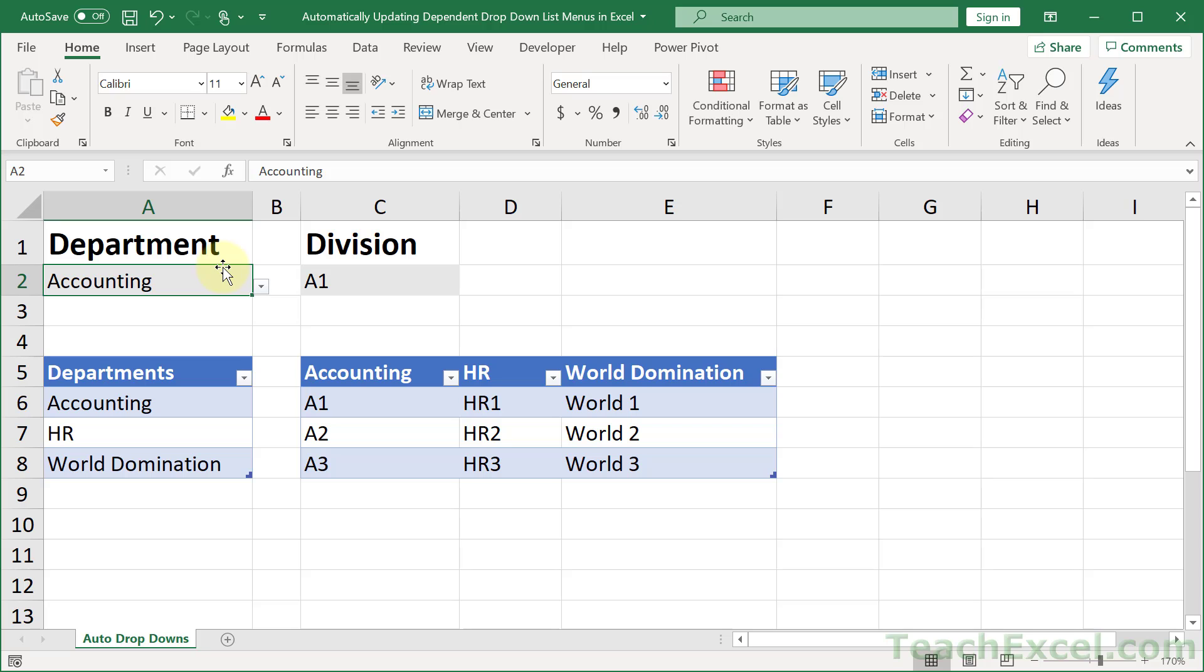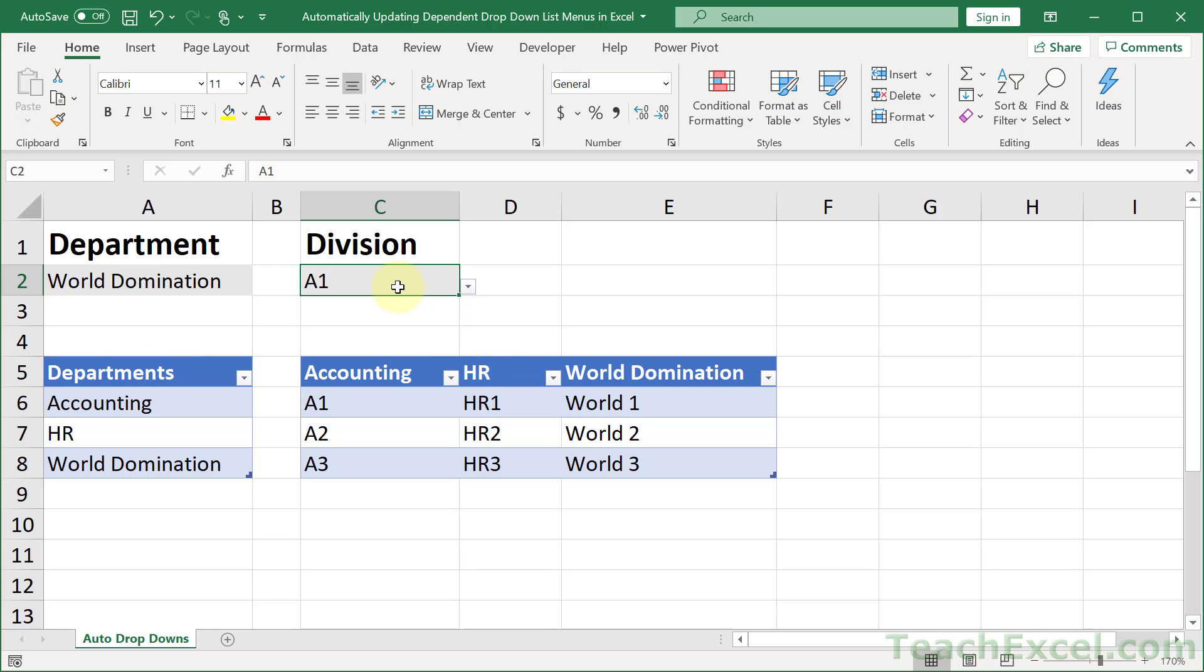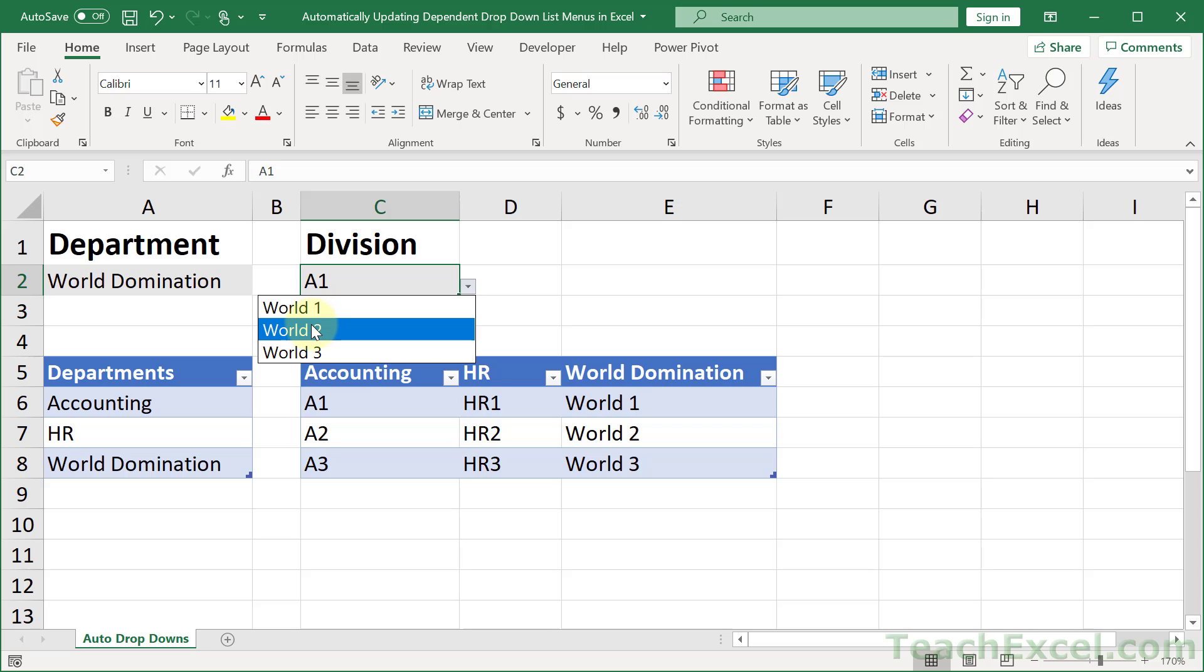I've got one drop-down menu over here, let's say Department, and let us choose a department, how about World Domination, and then let's go to a division, and the choices in this list are dependent upon this list over here. So we choose Division, let's say World 2.